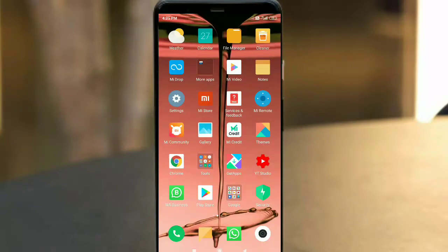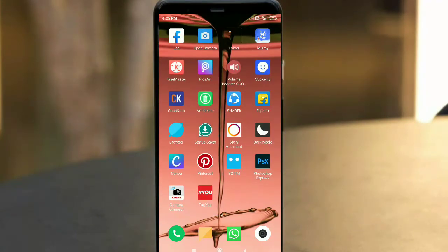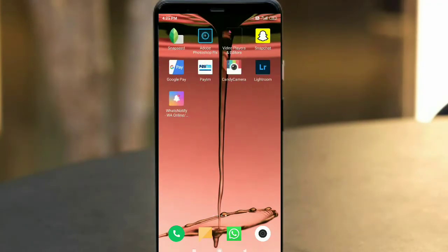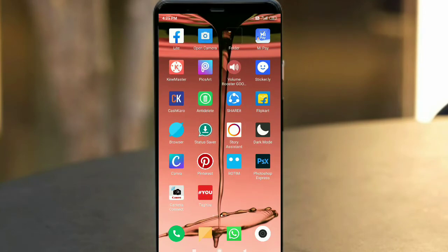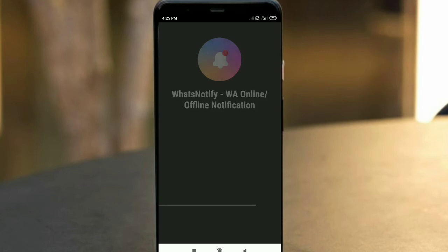If you apply this trick, you will get a notification. First of all, you have to download an app — the download link is in the description. After you download and open this app, it will show you an interface.